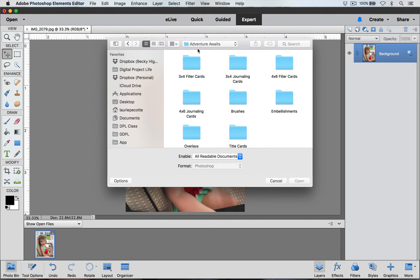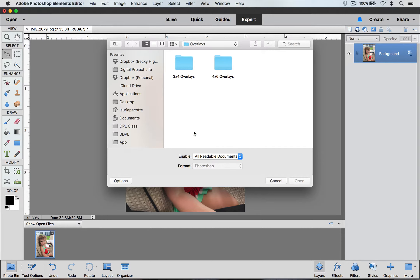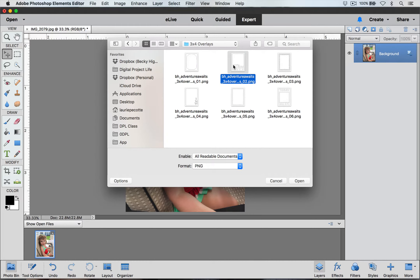I'm going to use this Adventure Awaits kit and I'm going to open the overlays. I have my picture sized to a 3x4 already so I'm going to use a 3x4 overlay. If you have a 4x6 picture you can use the 4x6 overlays. Select the overlay that you would like to use and click Open.